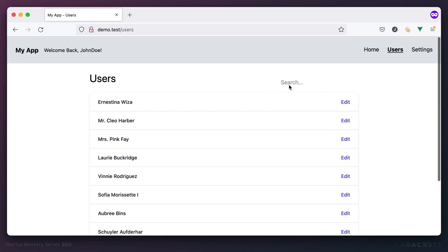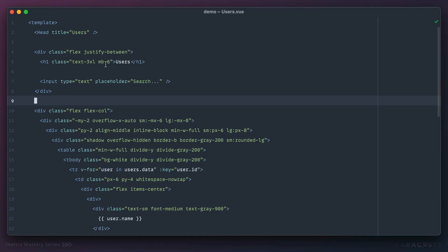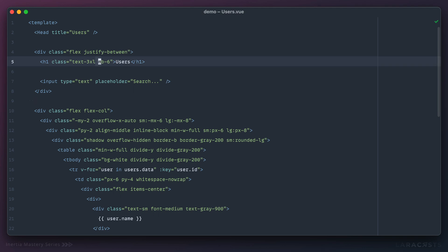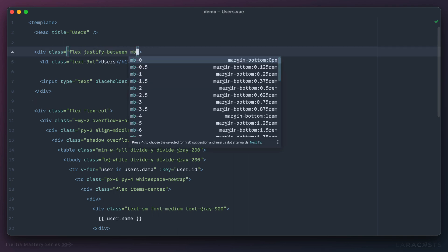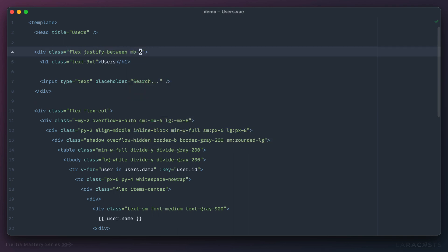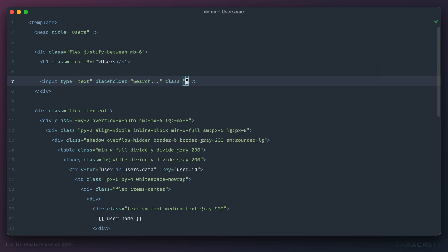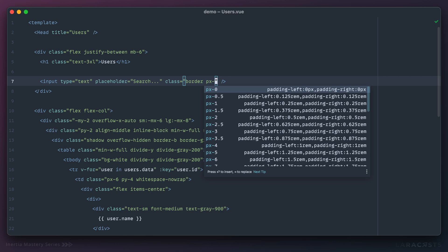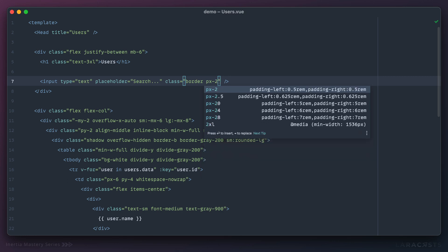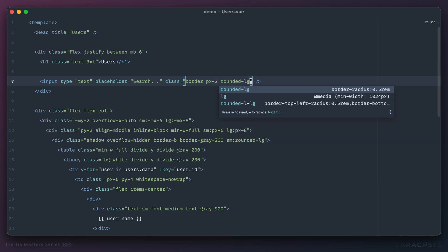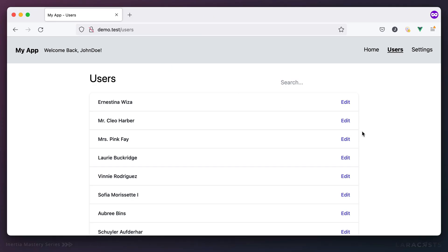Coming back and refreshing, it's a little better but there's a bit of margin, so let's migrate that. On the input itself, let's give it a class of border and maybe a little padding on the left and right, and then I'll make the input rounded.